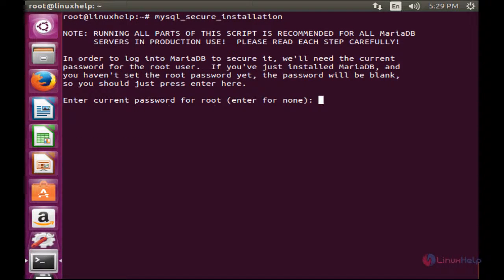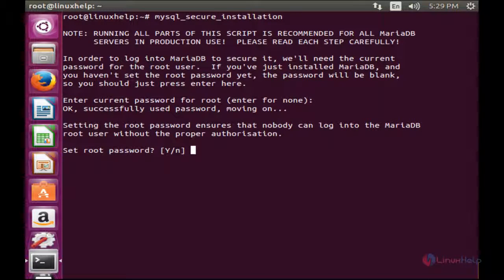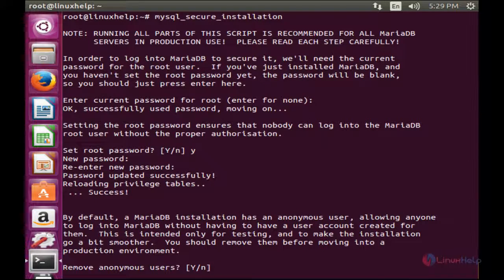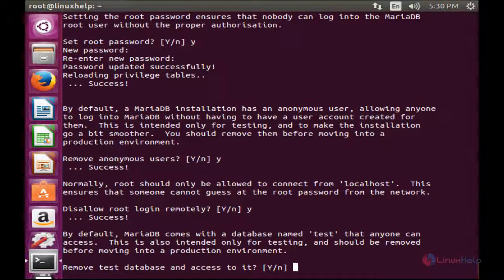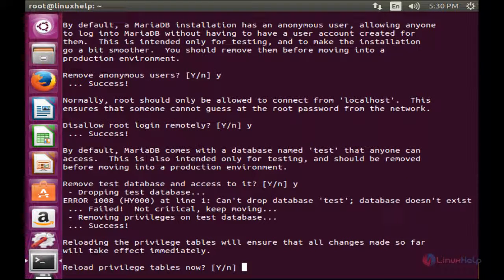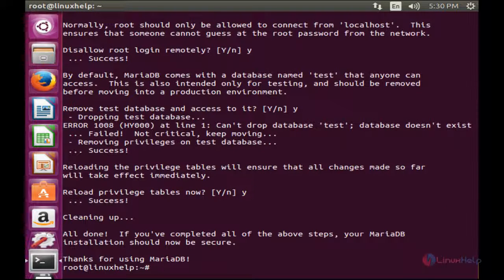Here you have to press Enter. For setting the root password, you have to give yes and type the password. Press Y to remove anonymous users, press Y to disallow root login remotely, press Y to remove the test database and access to it, and press Y to reload the privilege tables. The configuration of MySQL secure installation has been completed.